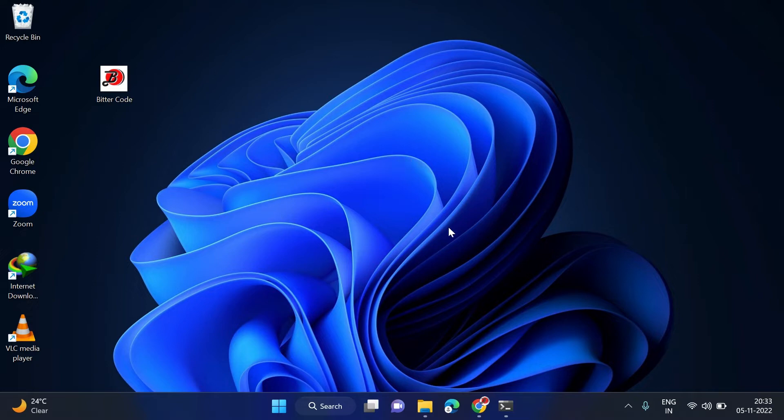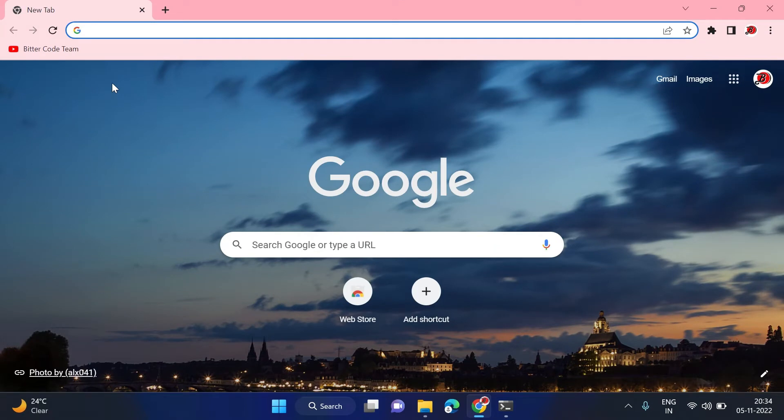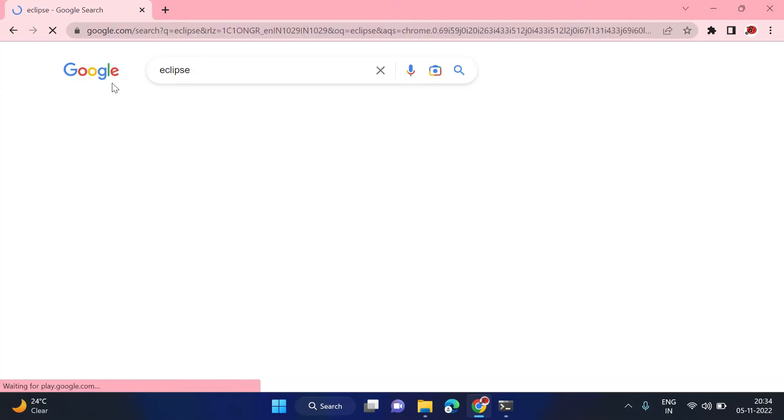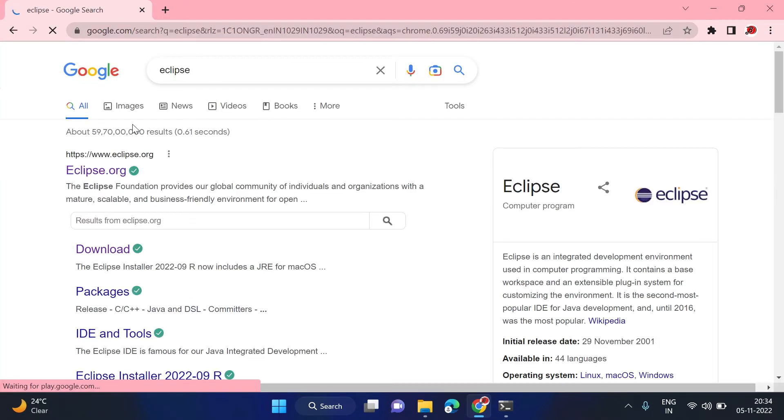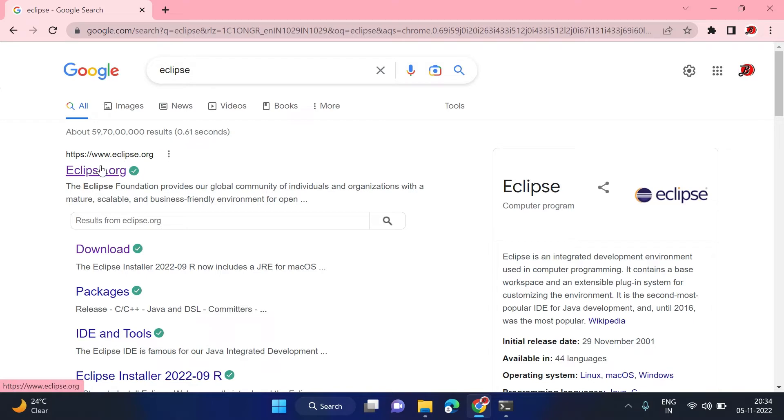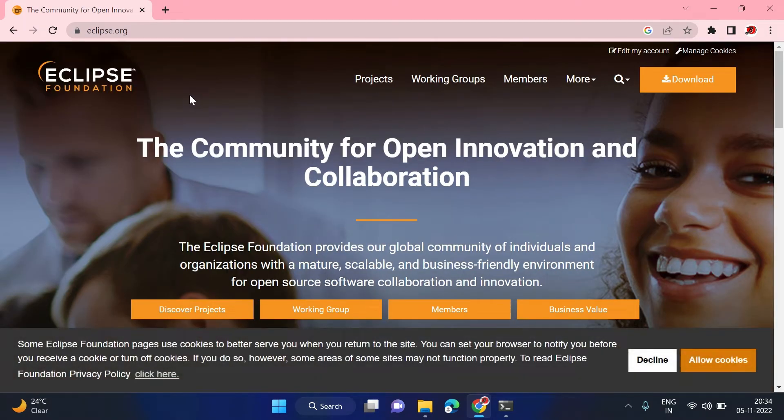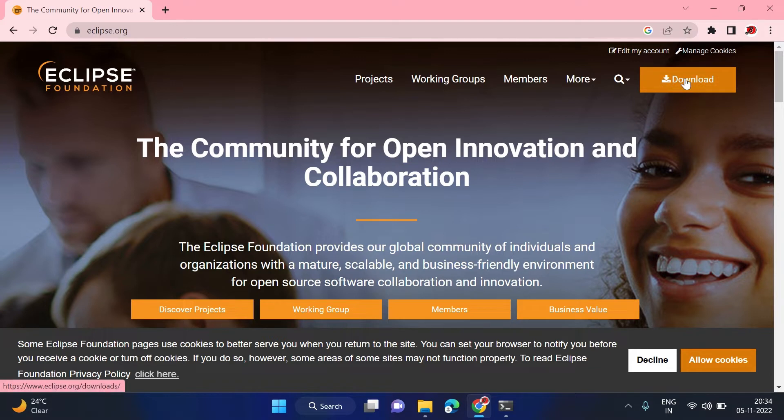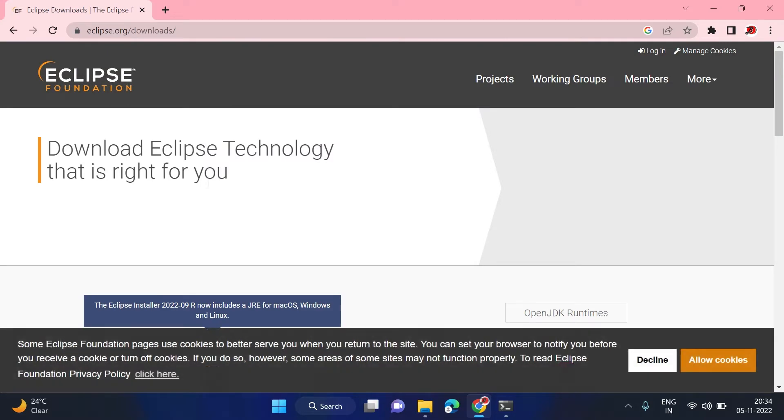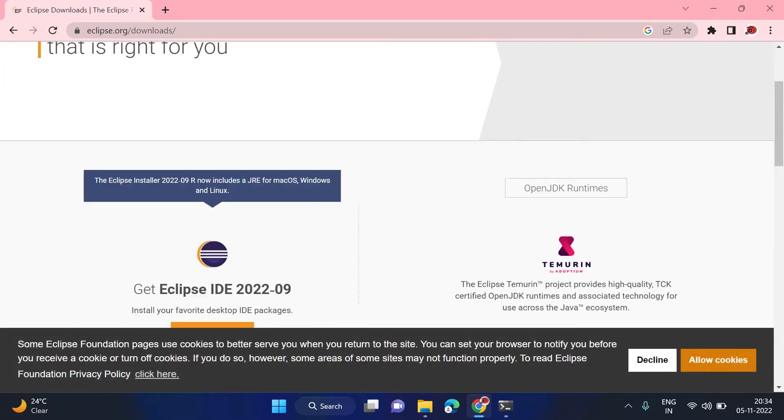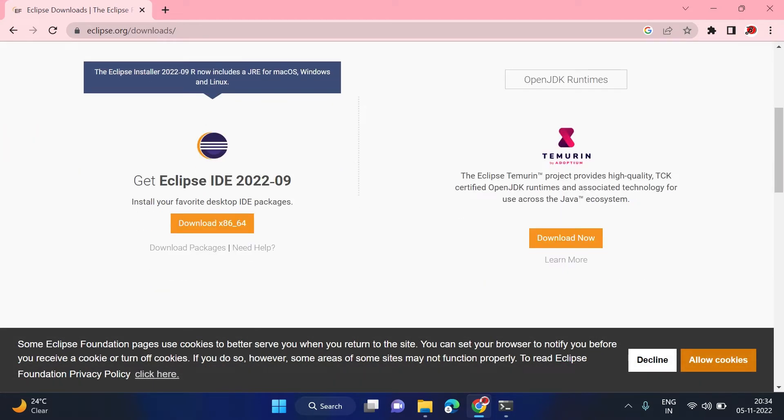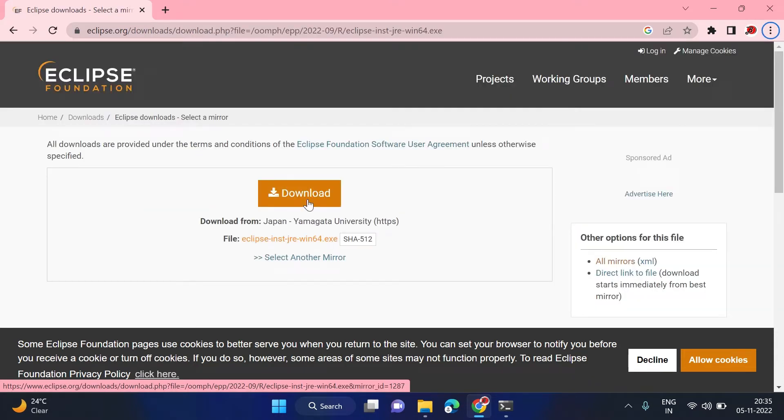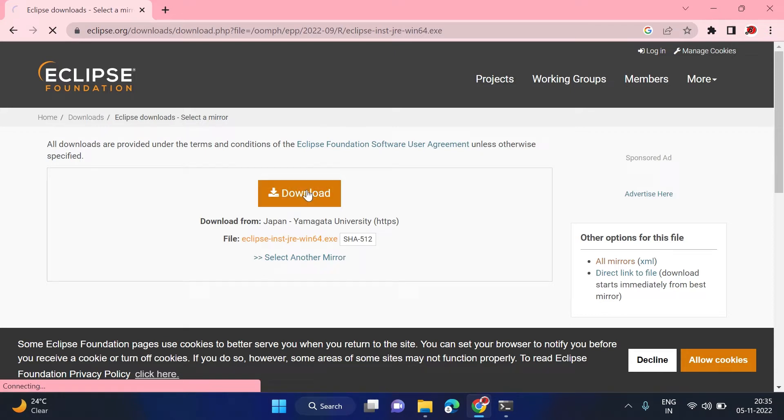The second step I will take you through is installing Eclipse. For that we will go to Google and search for Eclipse. Click on the first search result. Once this link is open, you can see this download button. Click on this. Here scroll down and we will be able to see the installer. Download this one. Now once again, click on this download link.